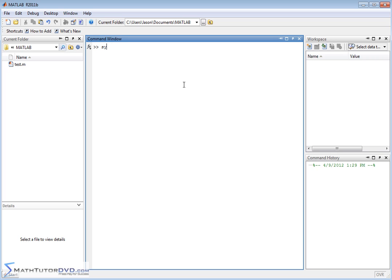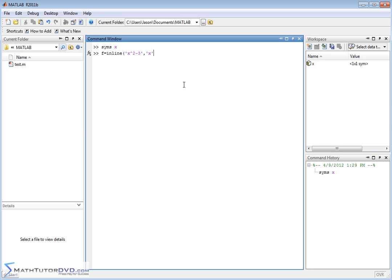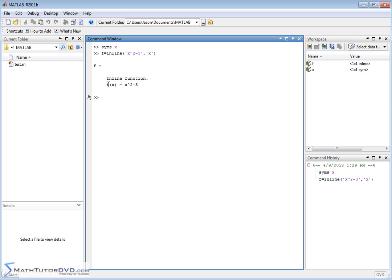Let's first go ahead and define our x variable as a symbol like we've been doing before, and then let's define some function inline. Let's call it x squared minus 3. The independent variable is x, so here is our function. We go ahead and hit enter and we can see a nice pretty definition here: f of x is equal to x squared minus 3.